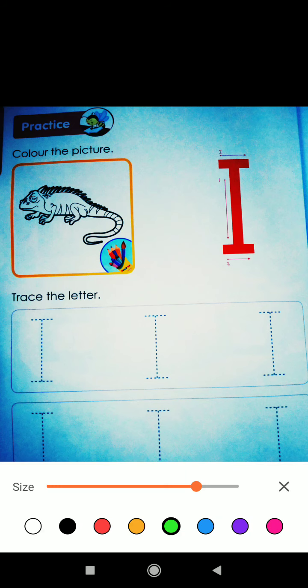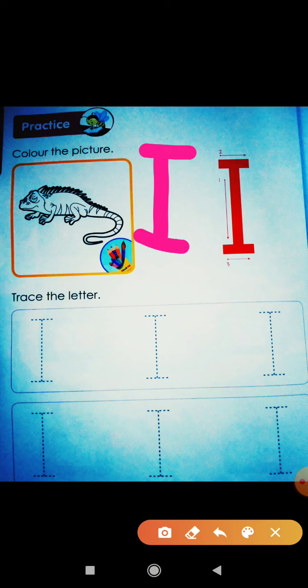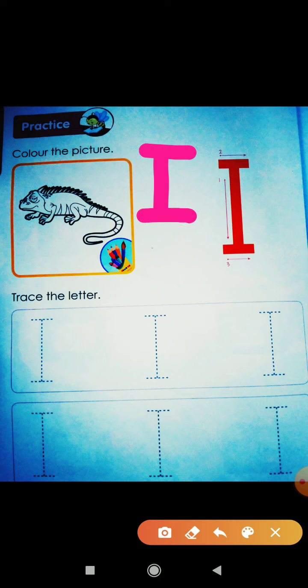Okay. One standing line, then one sleeping line, and second sleeping line. Oops! Yeh toh wrong ho gya. Phir se banaate hai. One sleeping line, second sleeping line. Toh yeh ban gaya letter I.